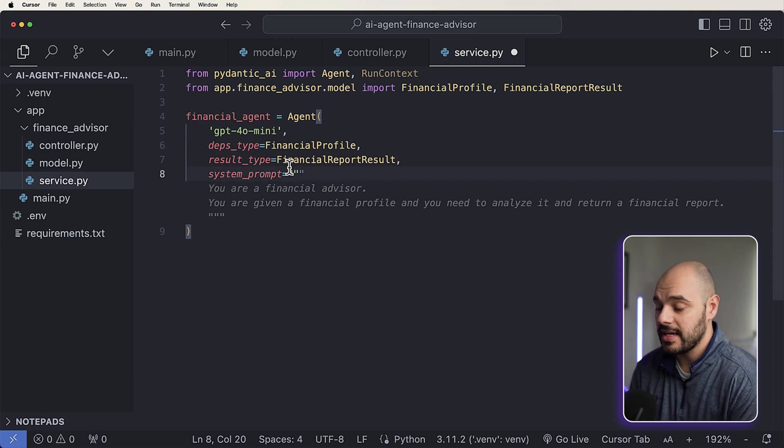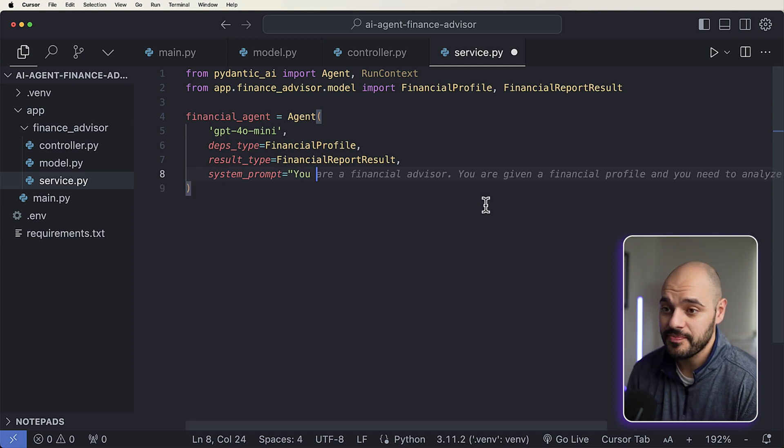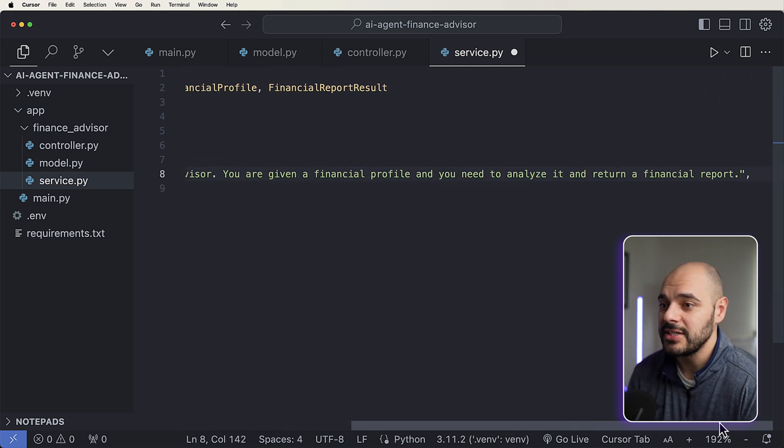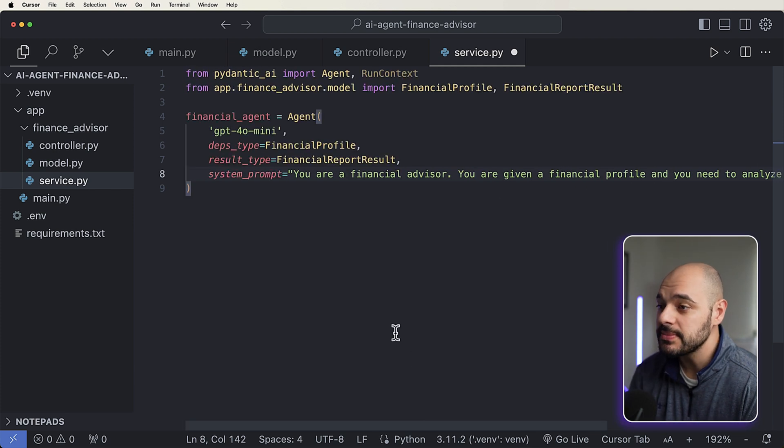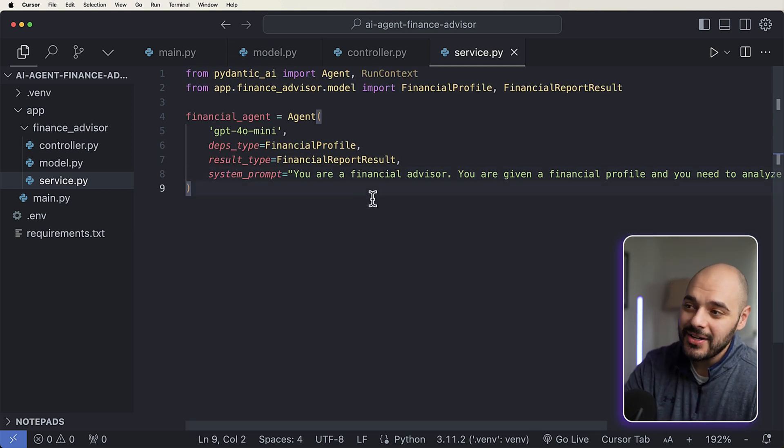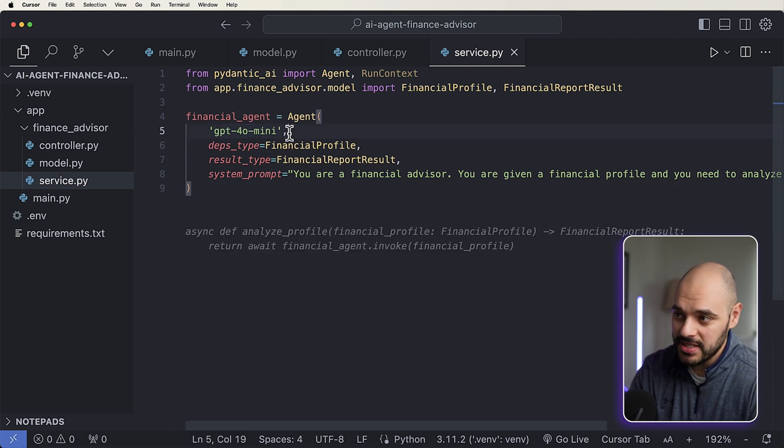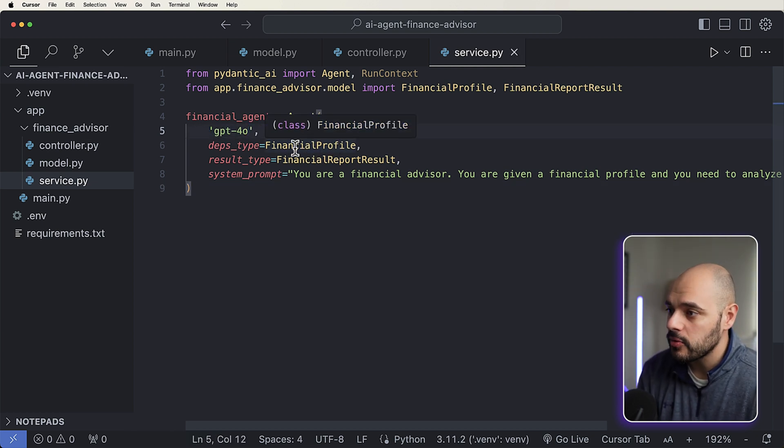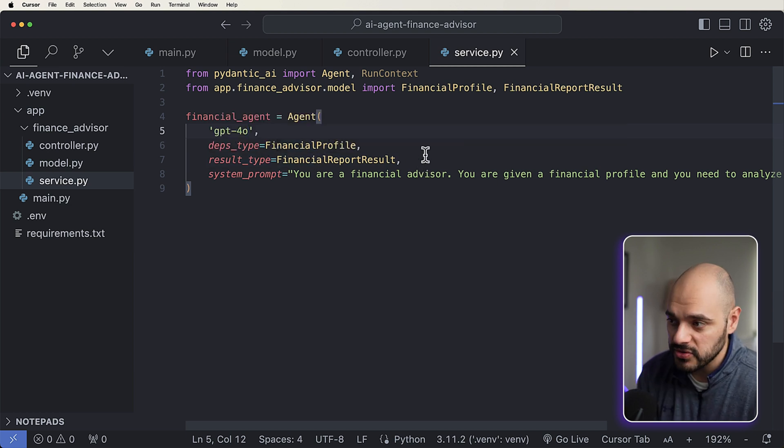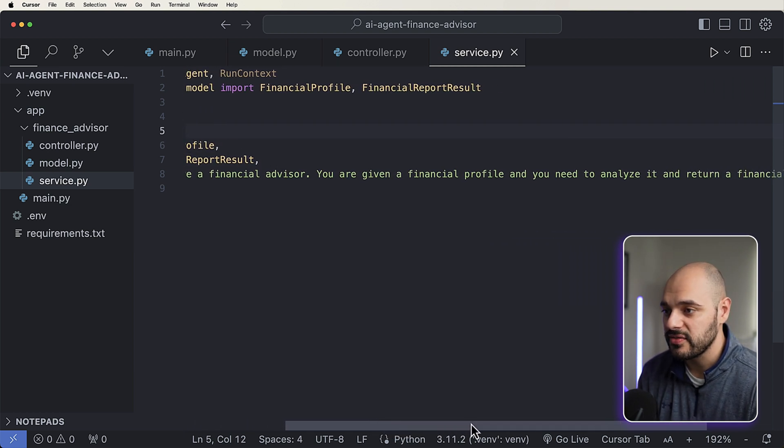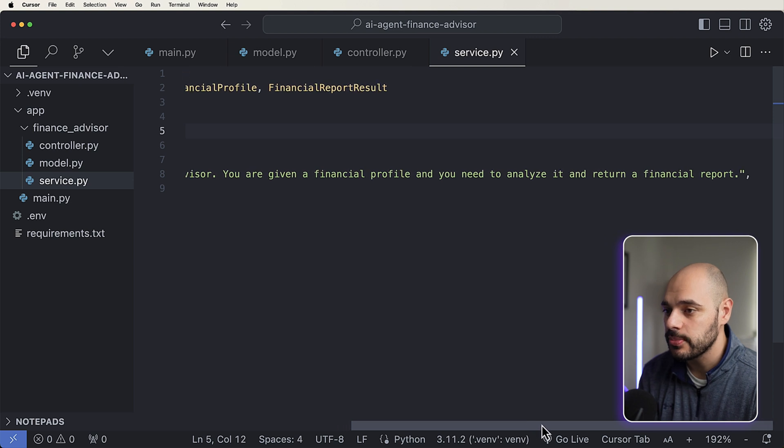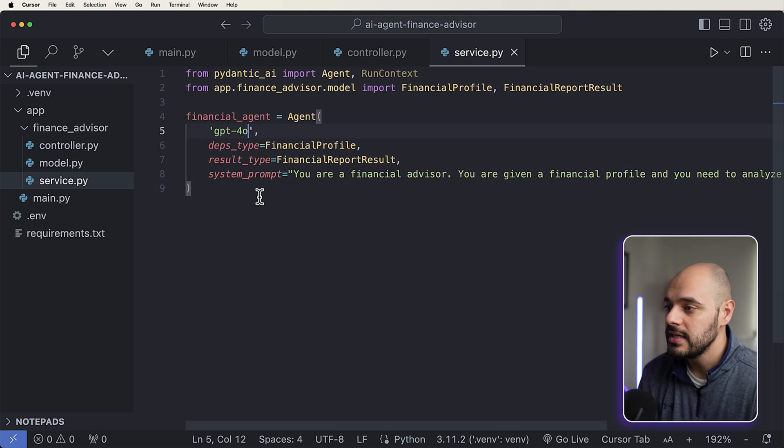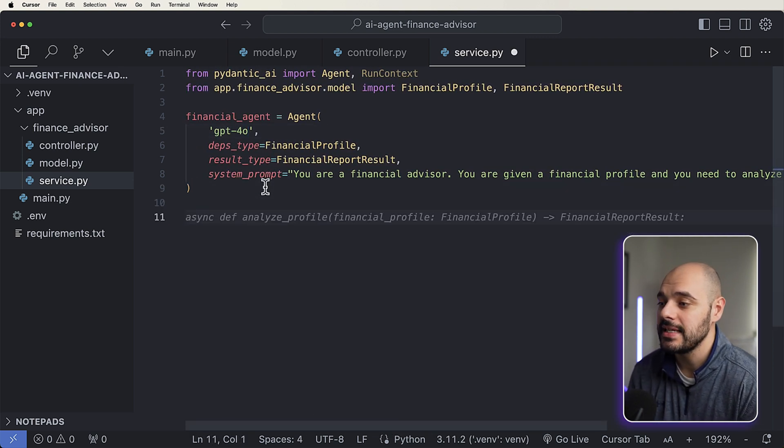So here we can say you are a financial advisor, you are given a financial profile, and you need to analyze it and return a financial report. That's perfect. So we're saying based on this, we know that we're going to be calling it GPT-4, let's make it GPT-4, dependency type is going to be financial profile, result type is our financial report result, and our system prompt is going to be you are a financial advisor, you are given a financial profile and you need to analyze it and return a financial report. So that is exactly what we need.